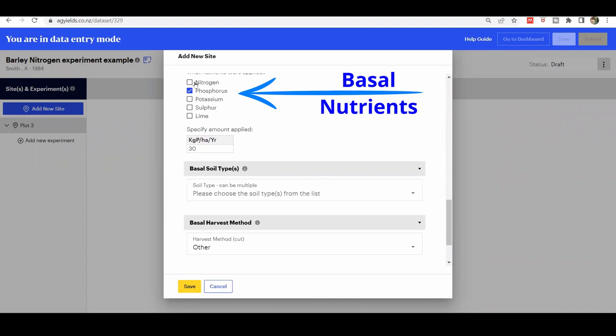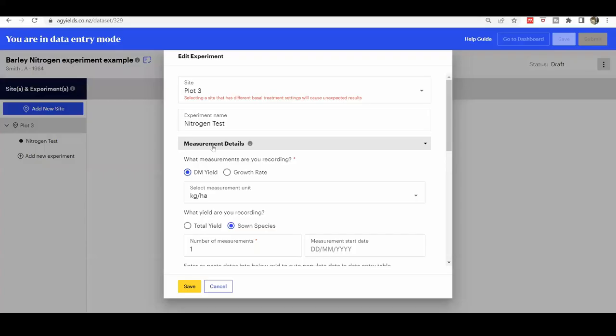Because nitrogen is an experimental treatment, leave the nitrogen box unchecked as the nitrogen rates will be entered on the next page. Complete the page with the experiment information.